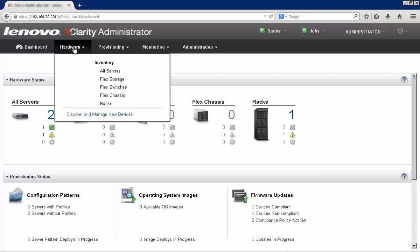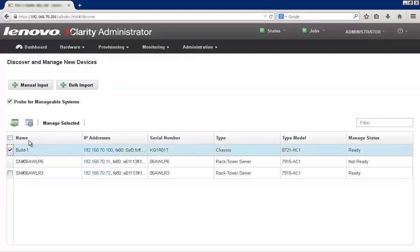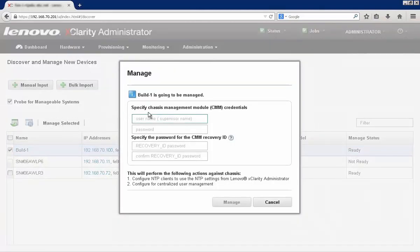From the hardware menu, I simply select Discover and Manage New Systems. We can see a number of systems that are available to be managed, and I can select the chassis that I've just installed and simply select Manage Selected.